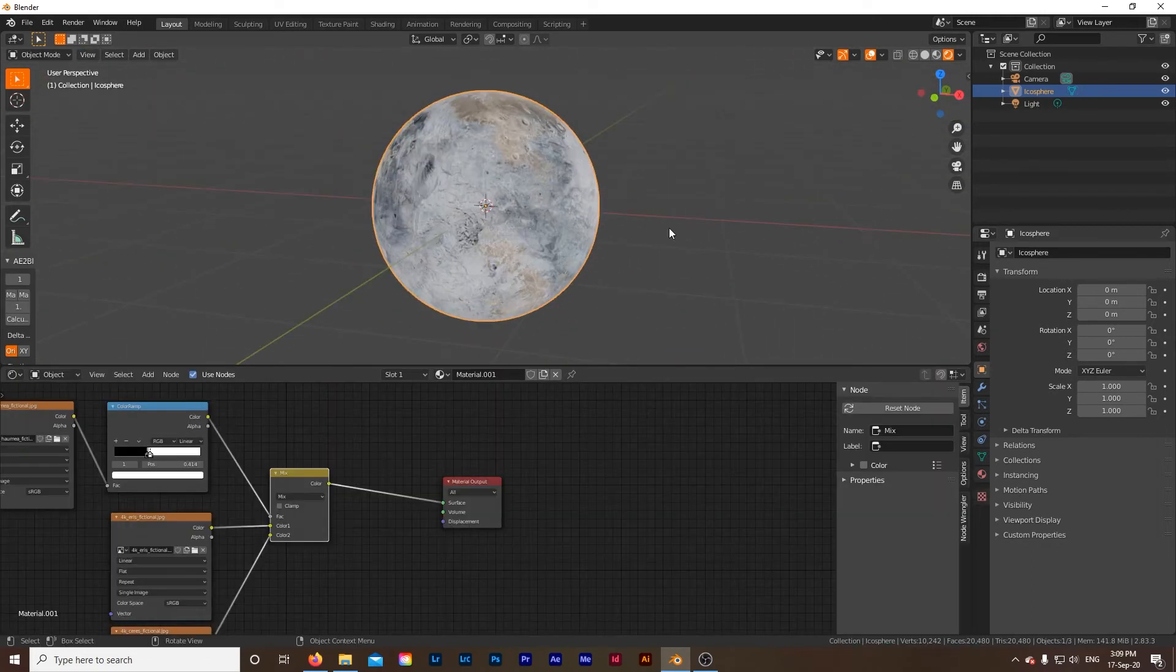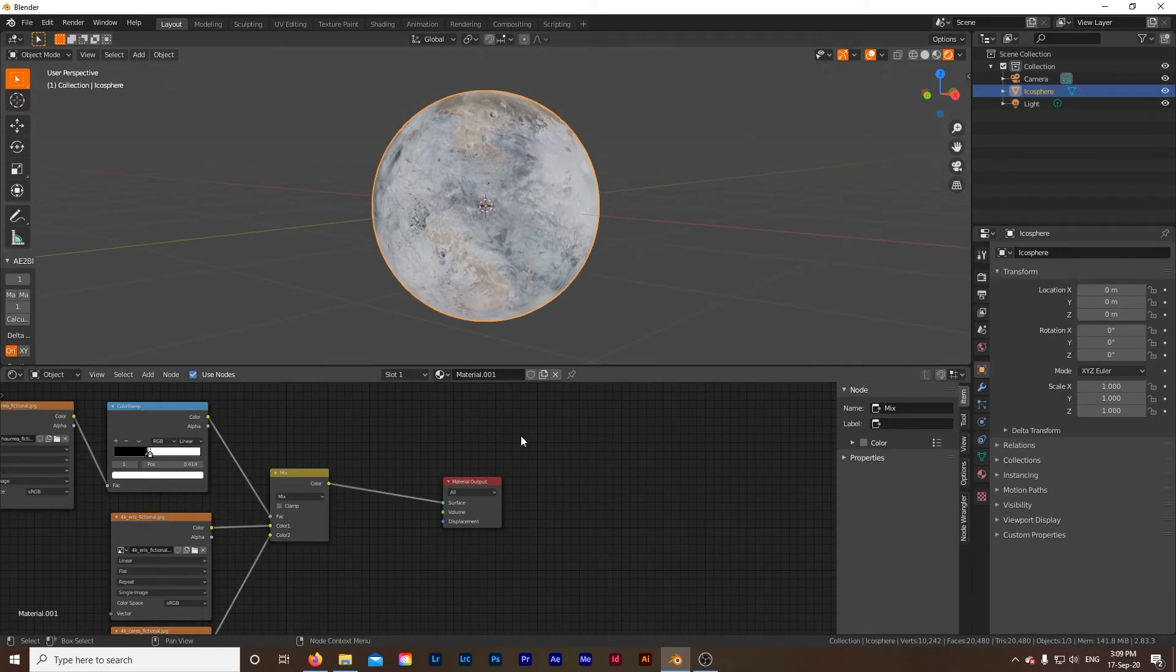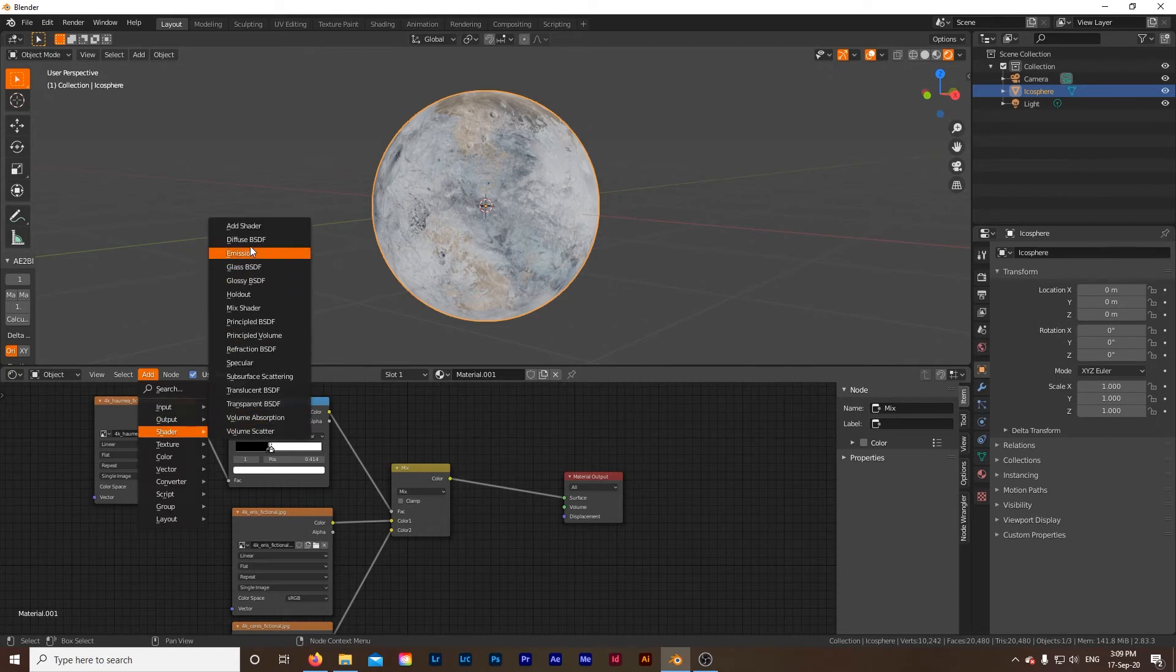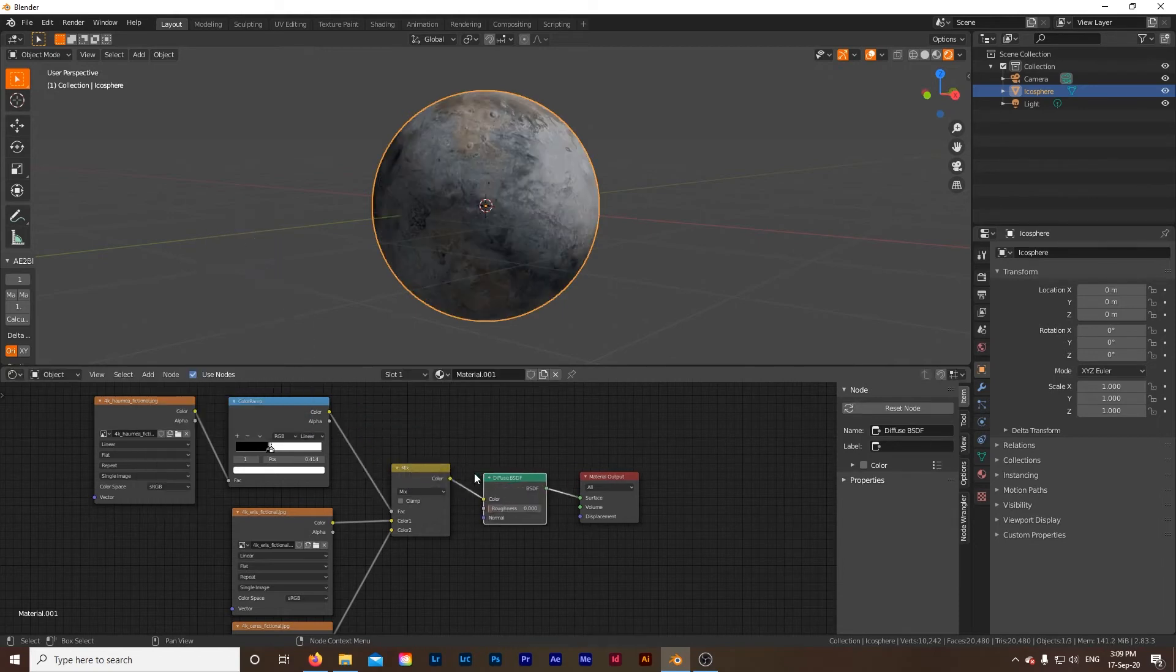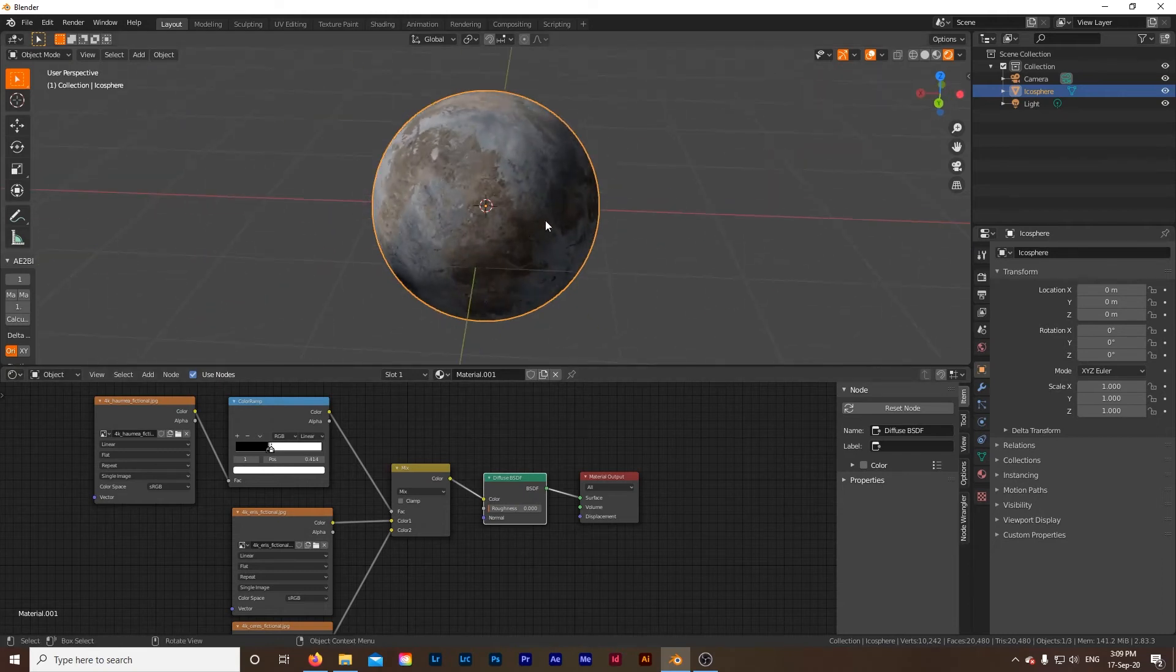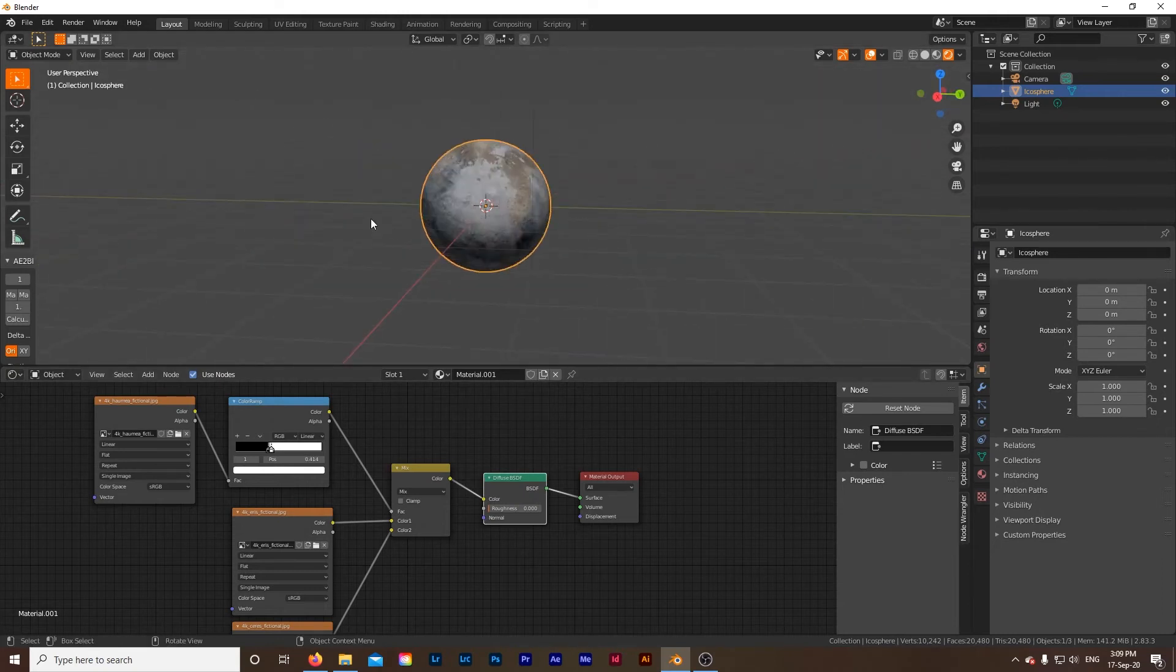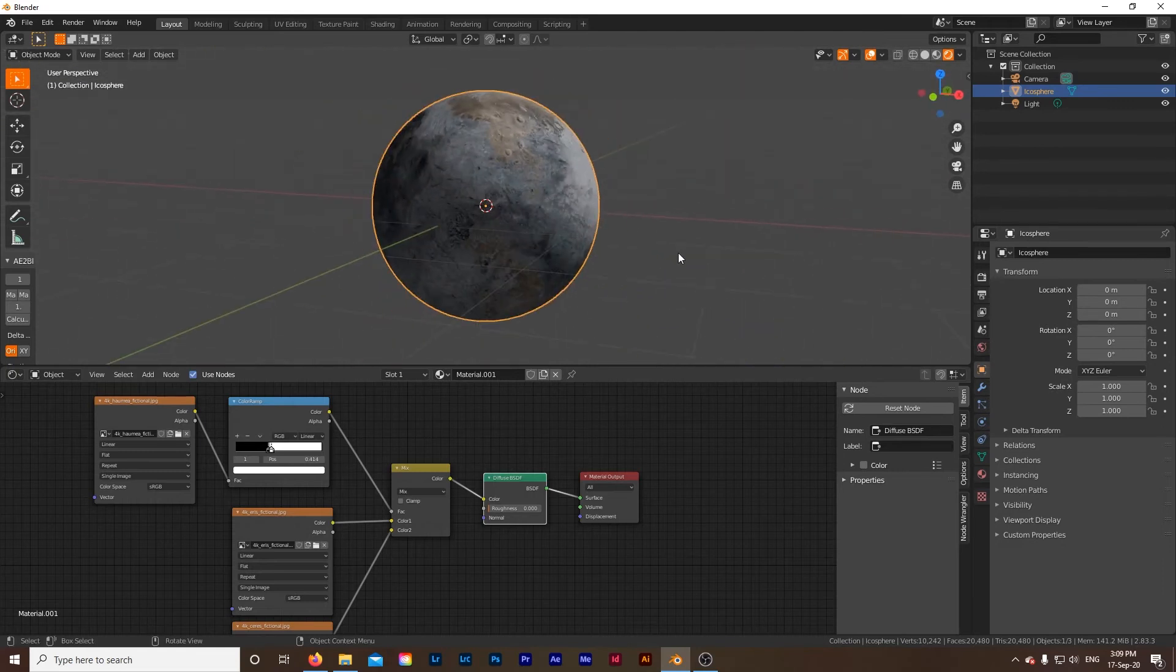Now the final part we need is to down here in the shader editor area go to add shader and diffuse BSDF and just drop that right between these two, and that's going to tell it how to interact with our light in the scene and everything, so it'll look a lot better. That already looks awesome.